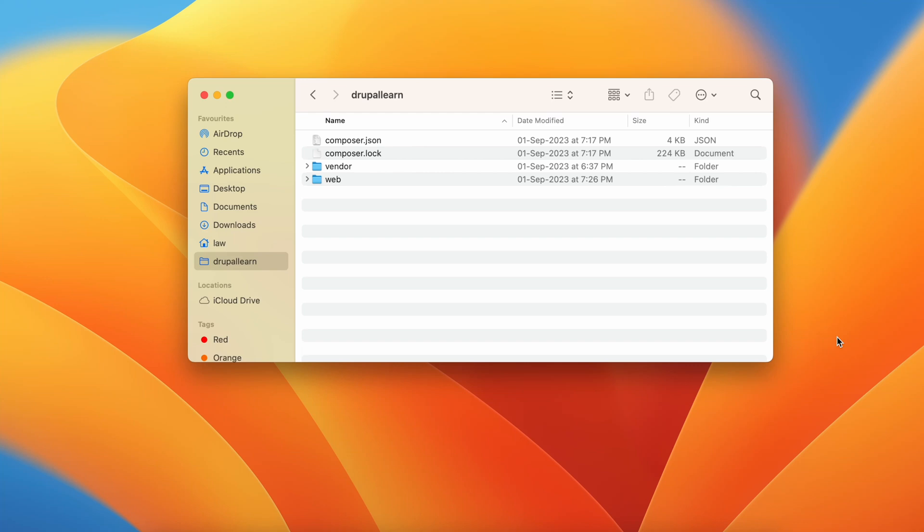Welcome to Drupal Learn. Today we're going to see how to create a custom module in Drupal 10 using the Drush command line tool. Let's get started.